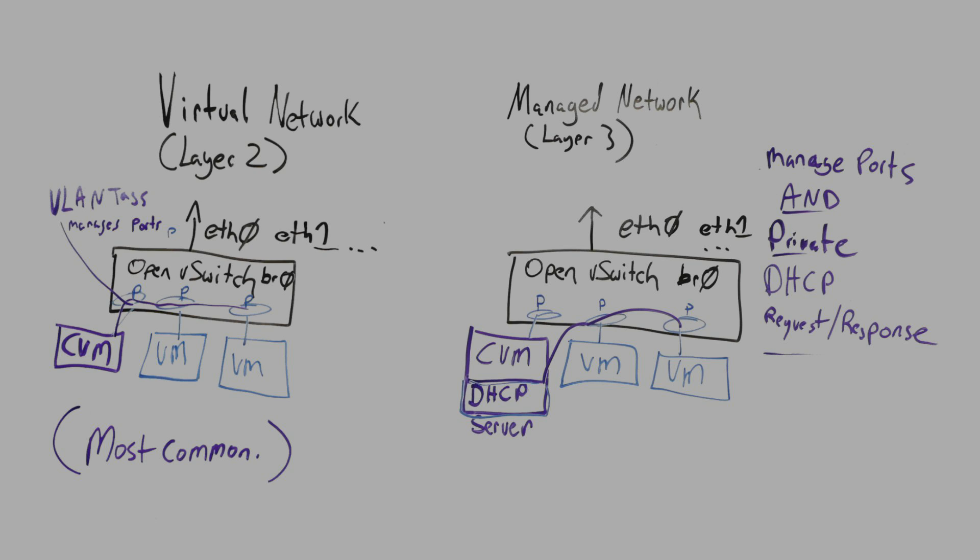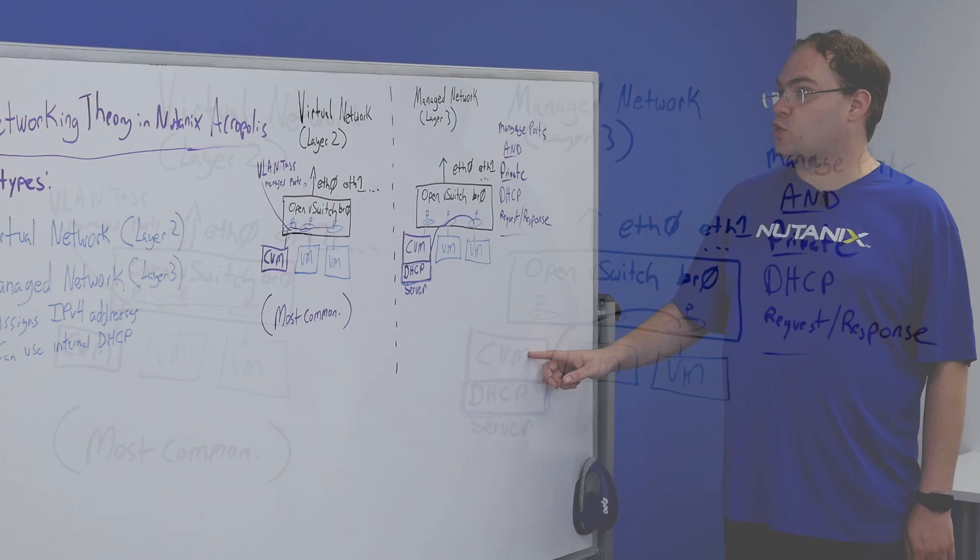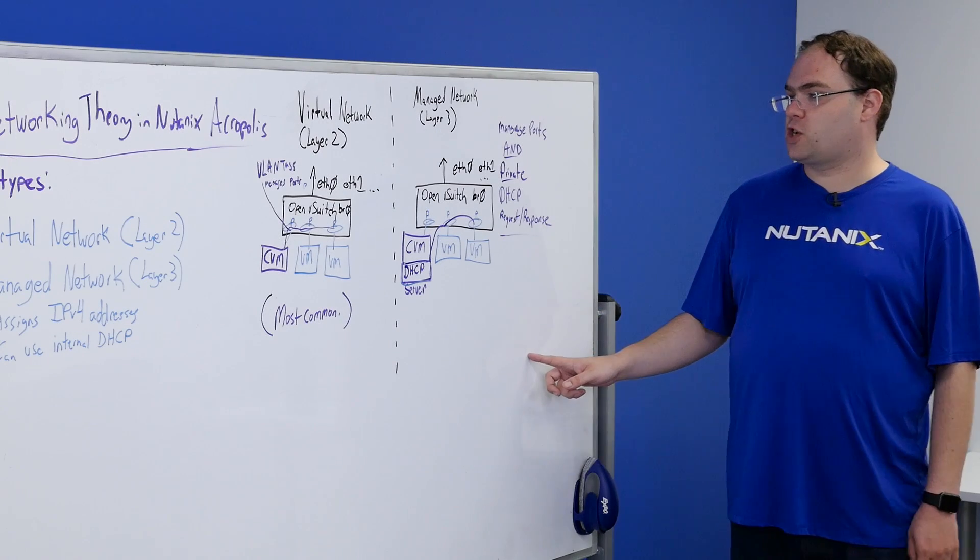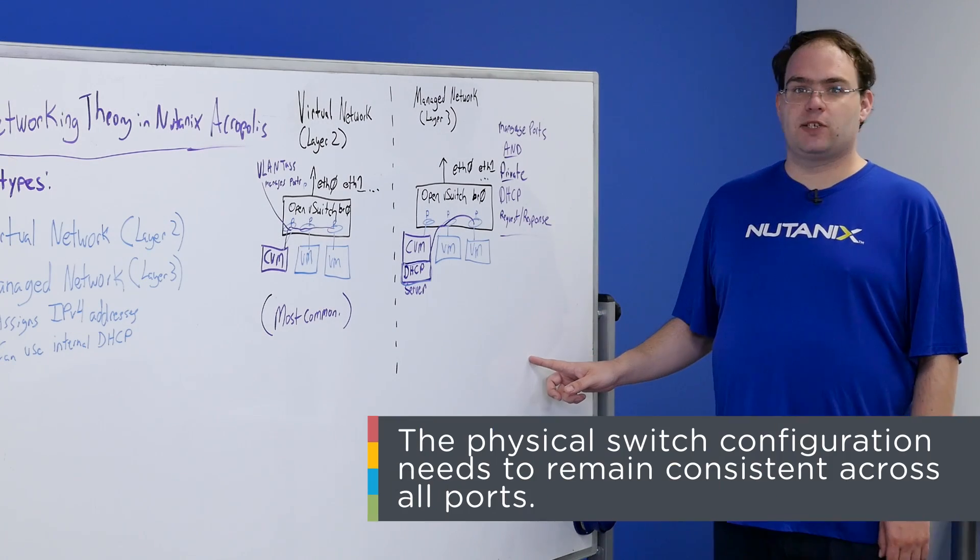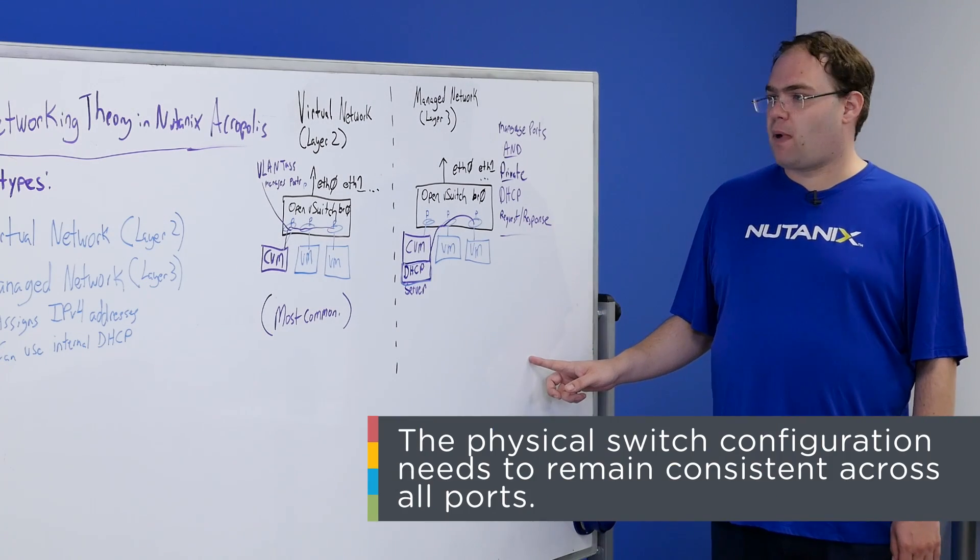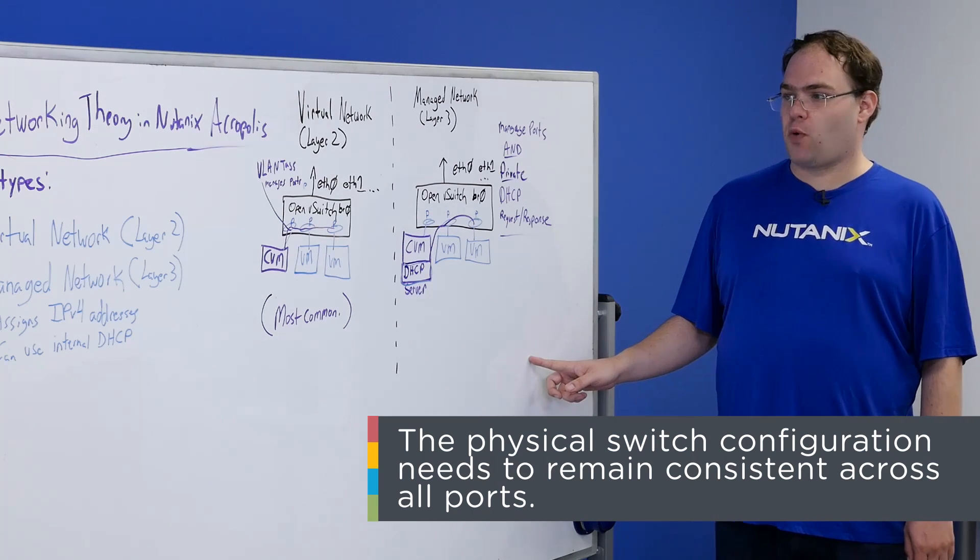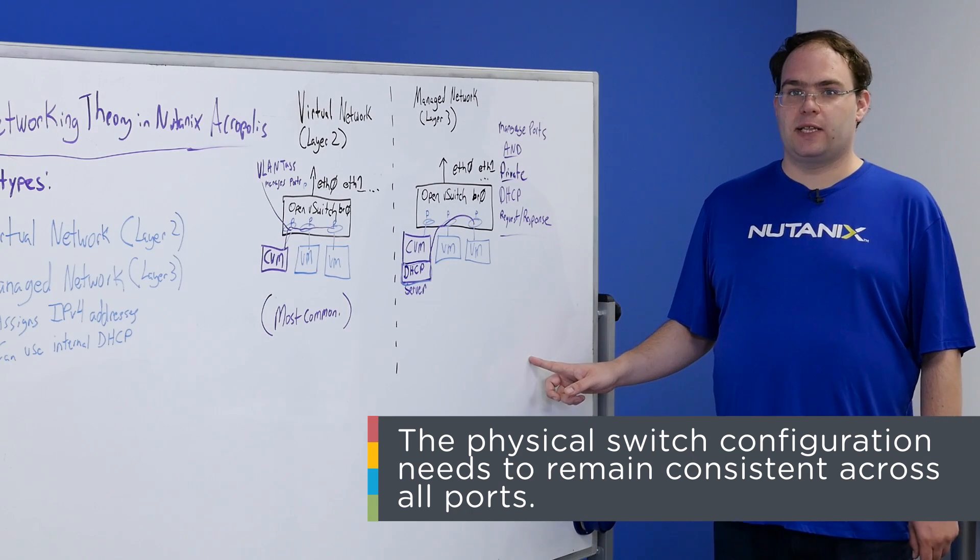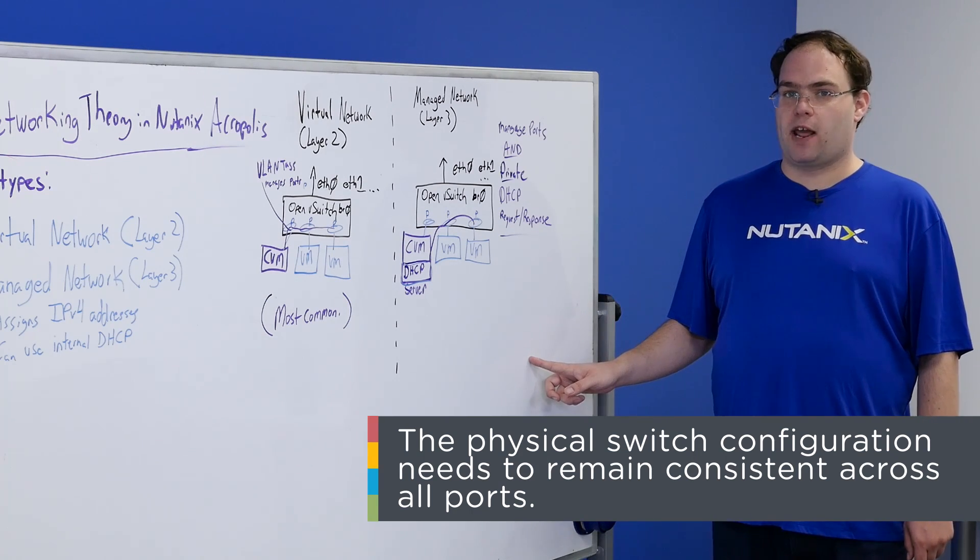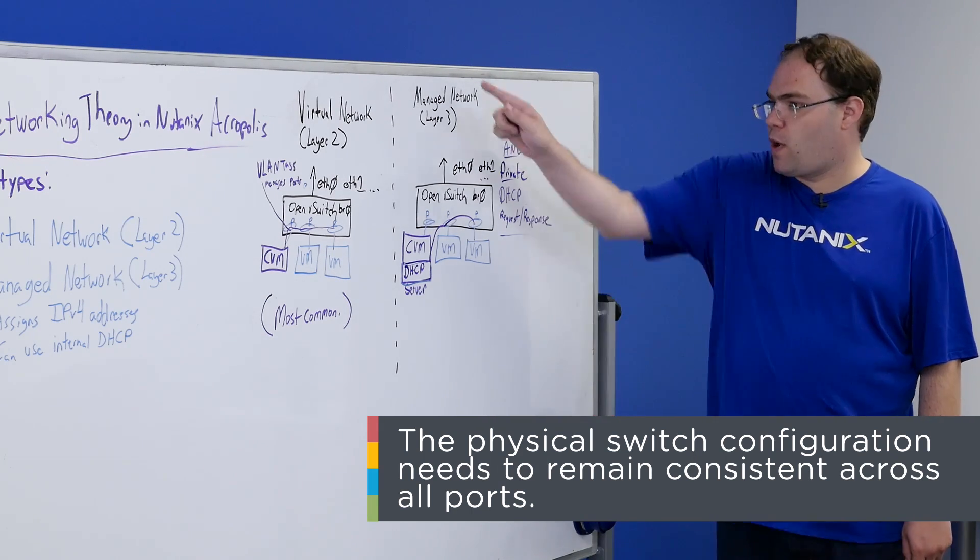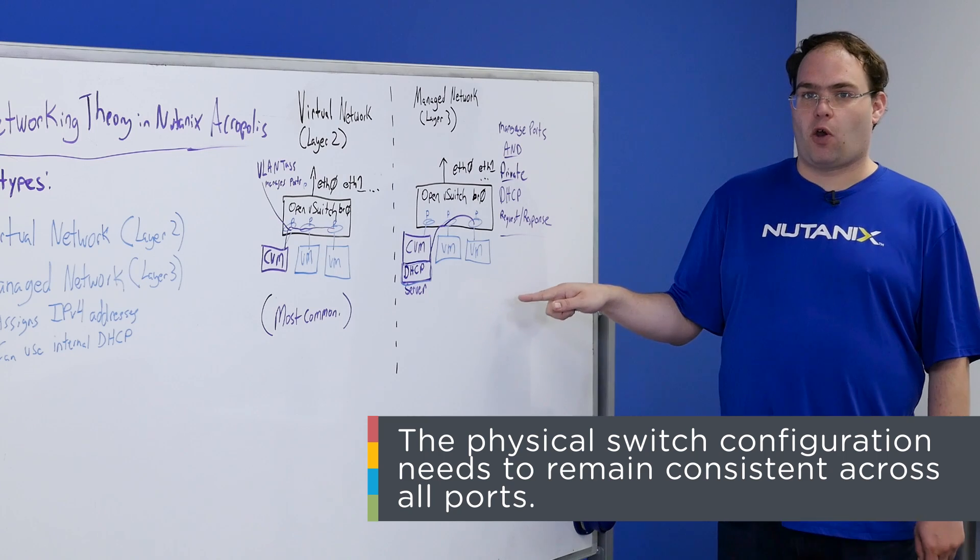Regardless of which configuration you run with, be it a simple virtual network or a managed network, it's important to keep in mind that the physical switch configuration needs to match on every single port what you have configured here.